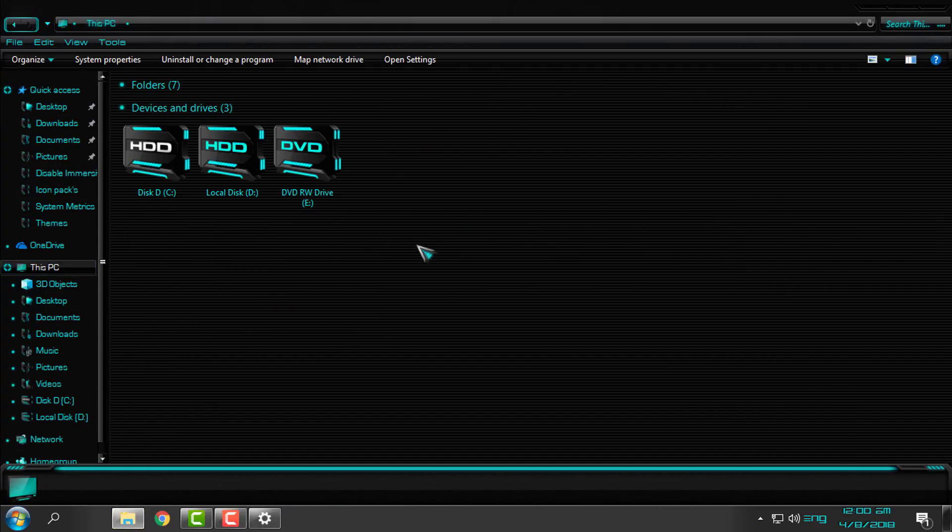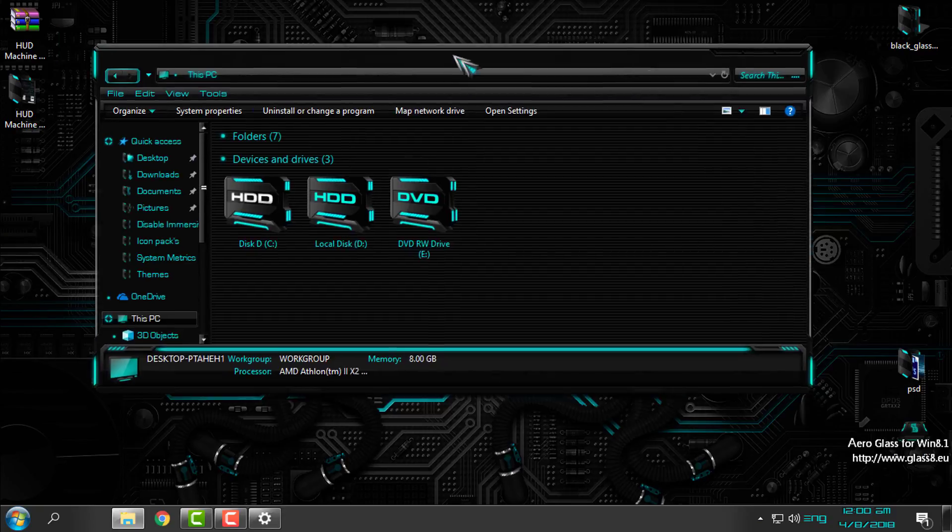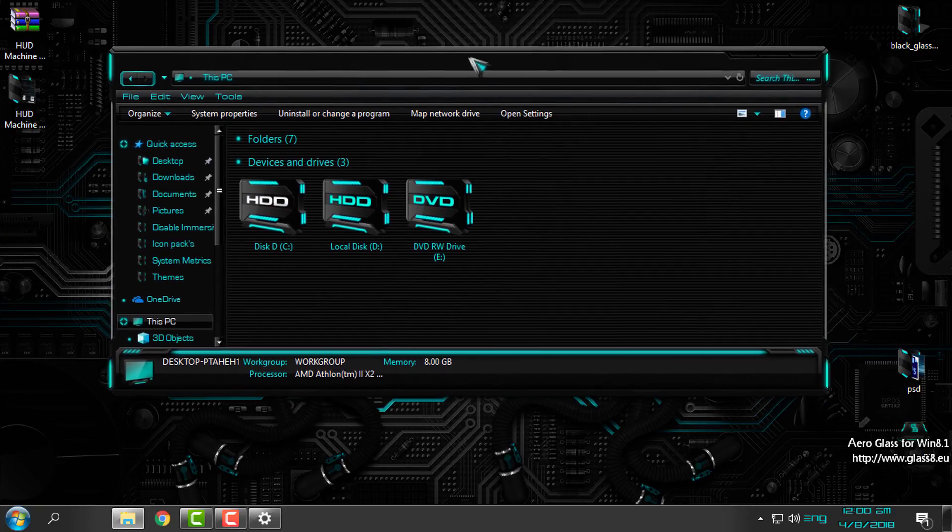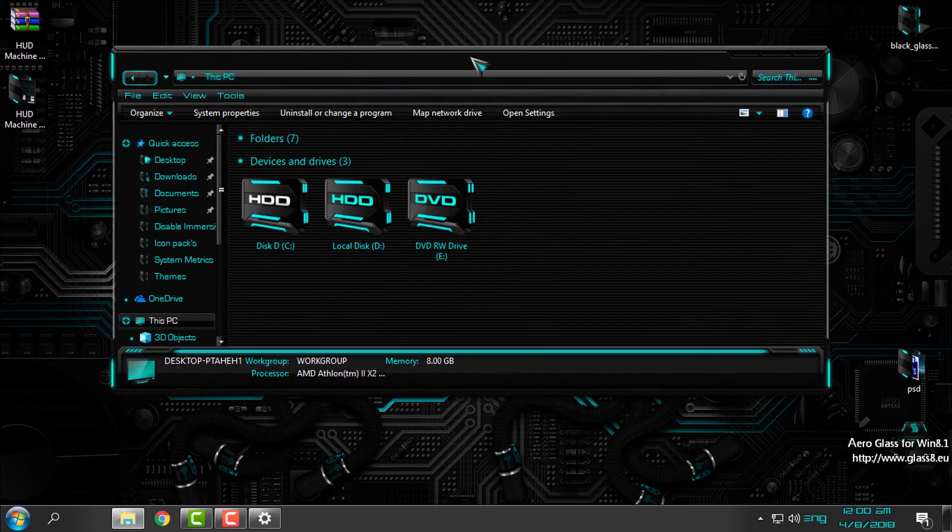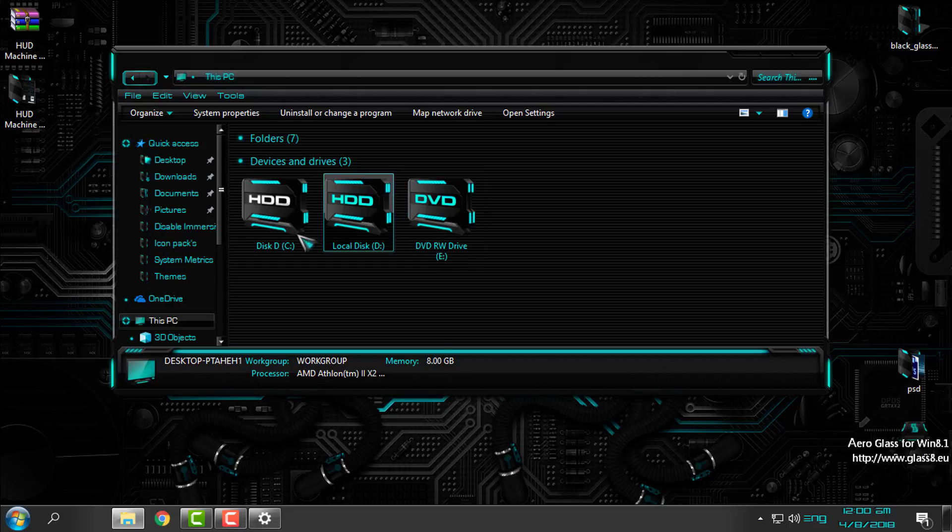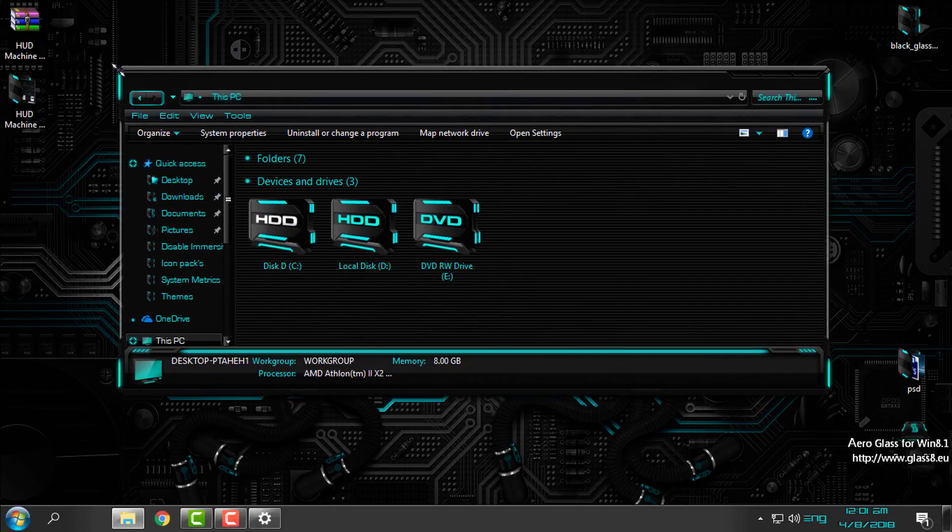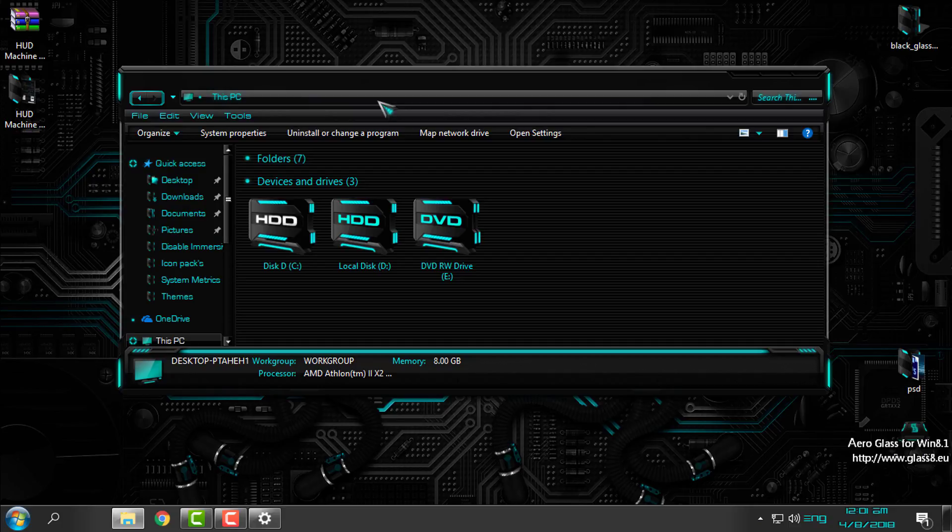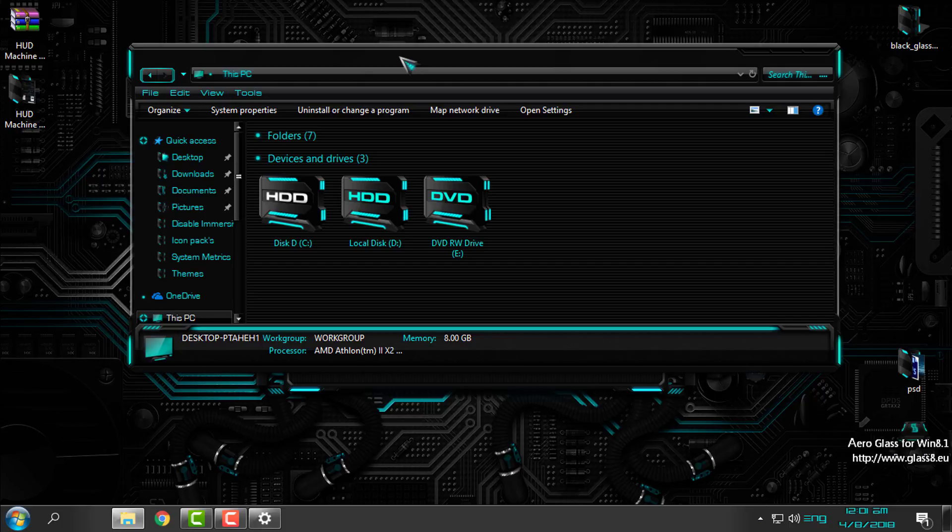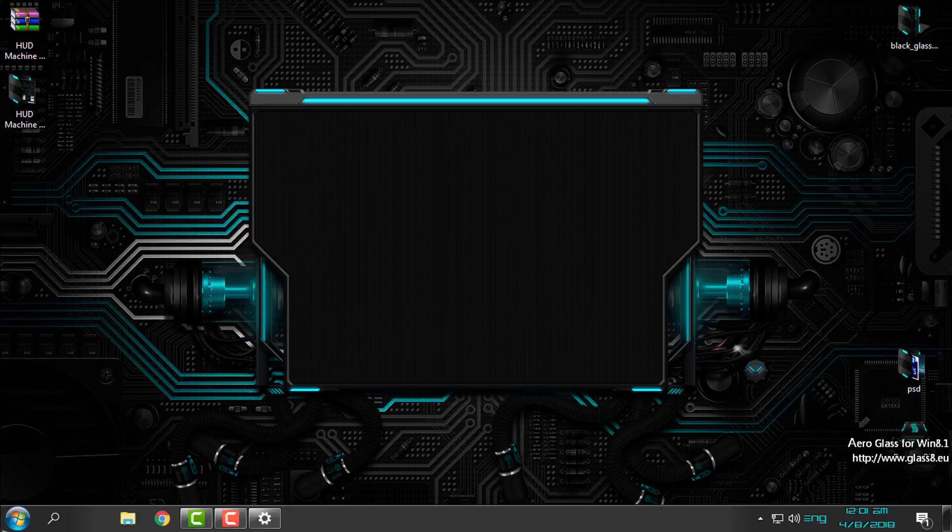And here is the theme, and the theme looks really, really amazing. The color is just perfect. I'm not into this color - I don't like the aqua color, whatever - but it is really fitting to this black-grey theme HUD Machine.